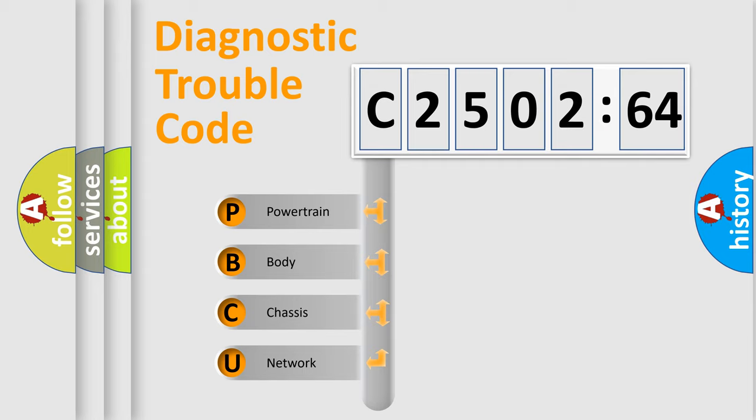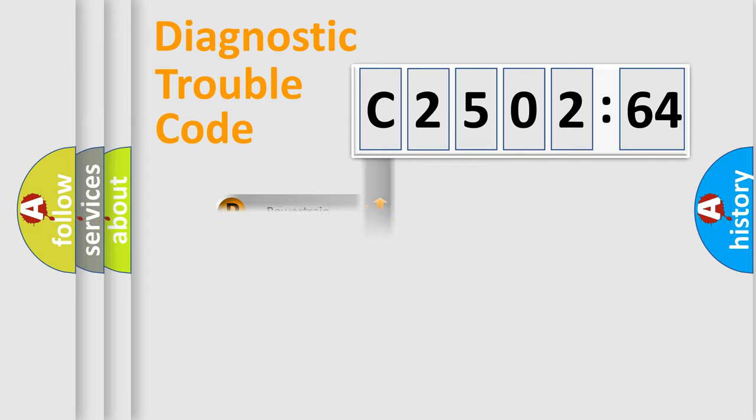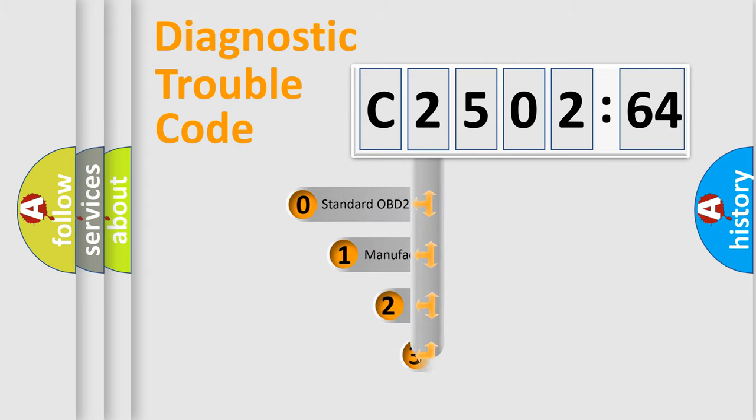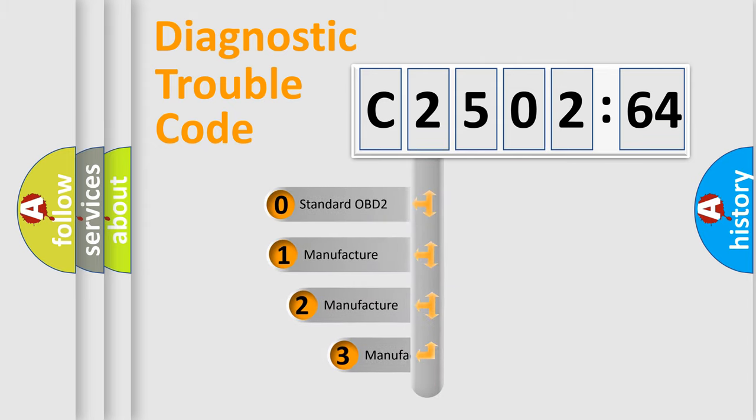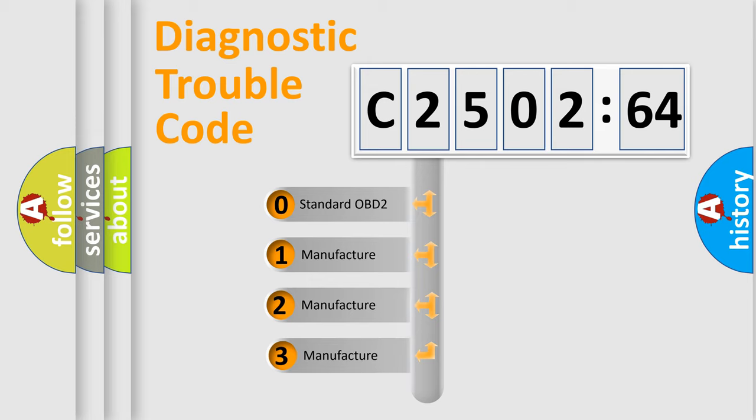We divide the electric system of the automobile into four basic units: Powertrain, Body, Chassis, and Network. This distribution is defined in the first character of the code.